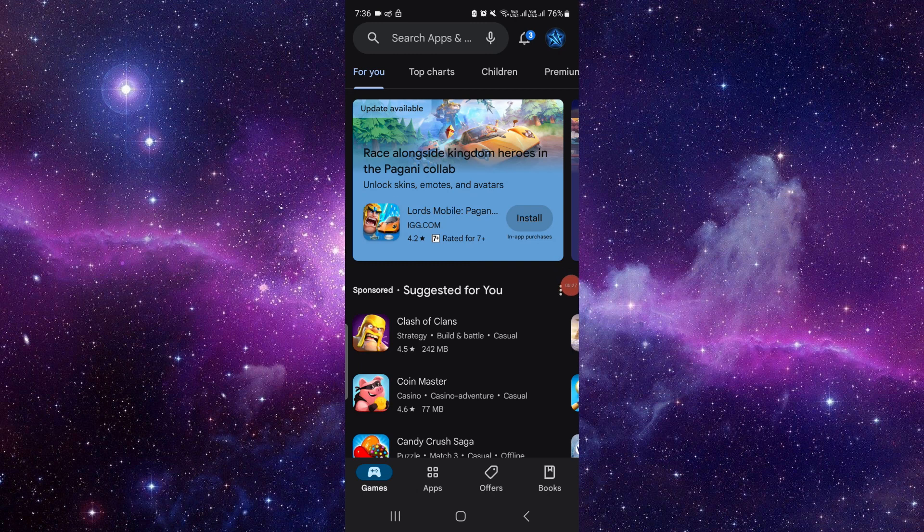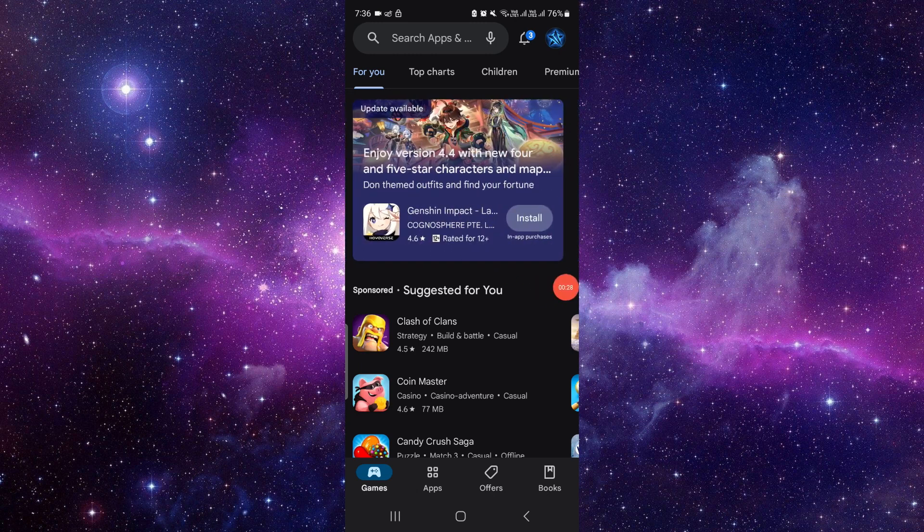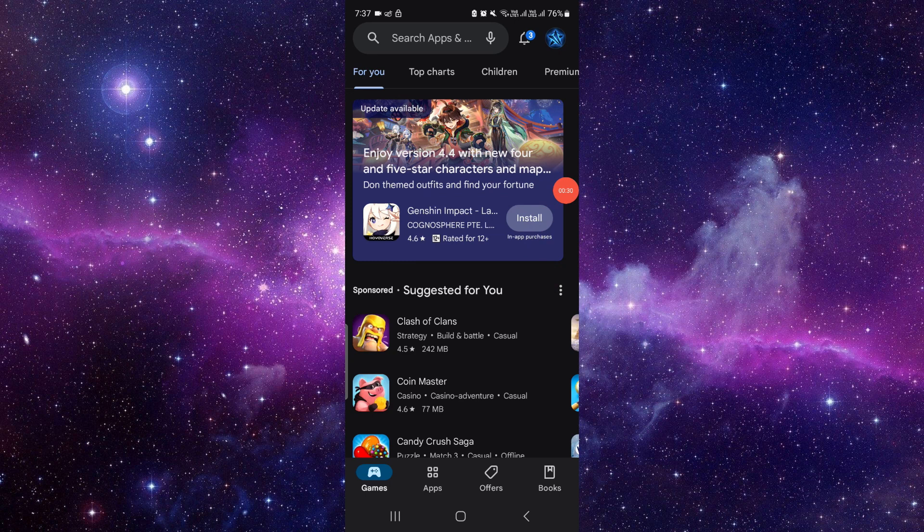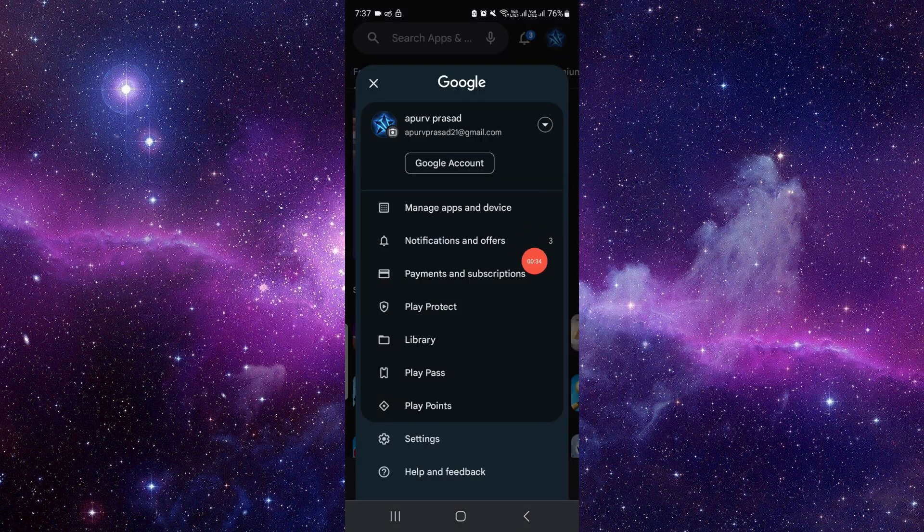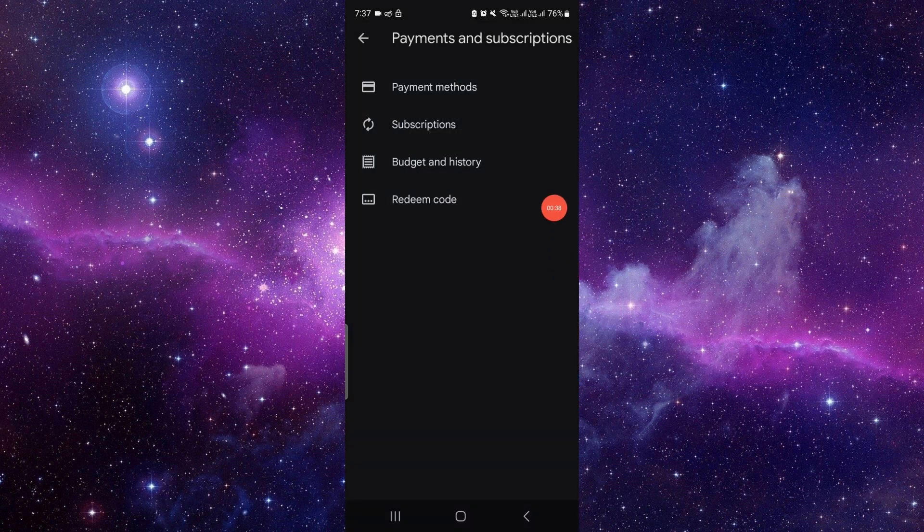Here you have to go to the top right section which is your account option. Then you have to go to the third option which is your Payments and Subscriptions. Click on the second option.